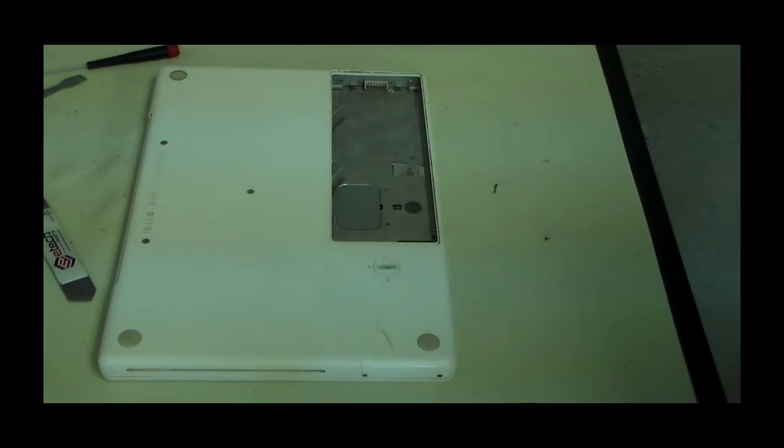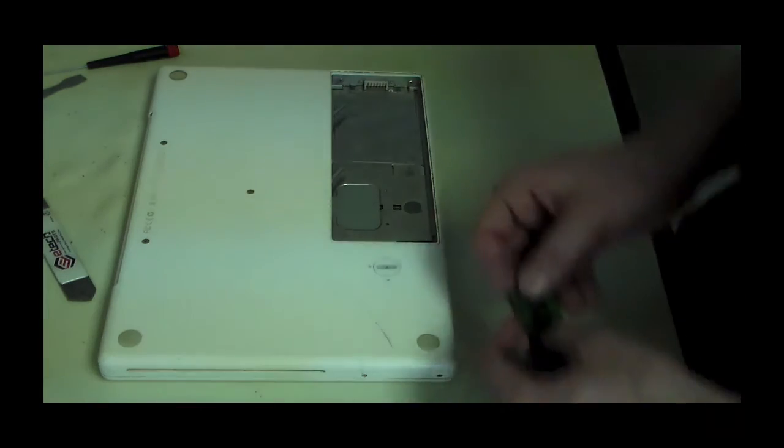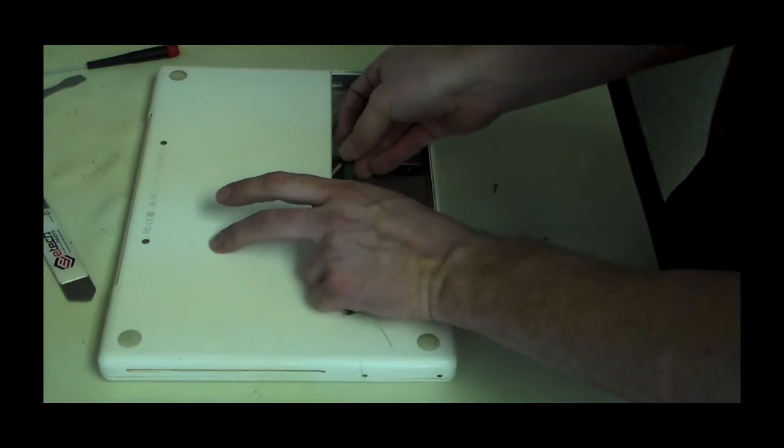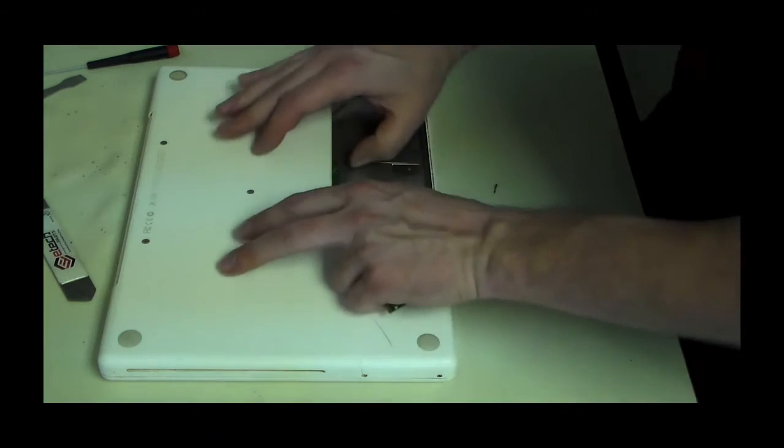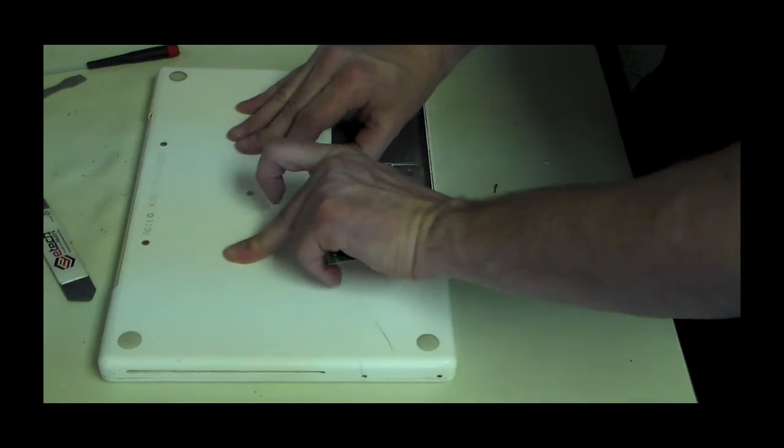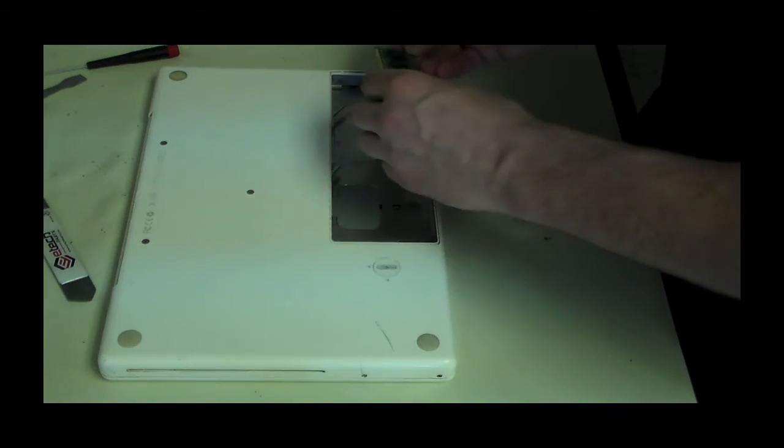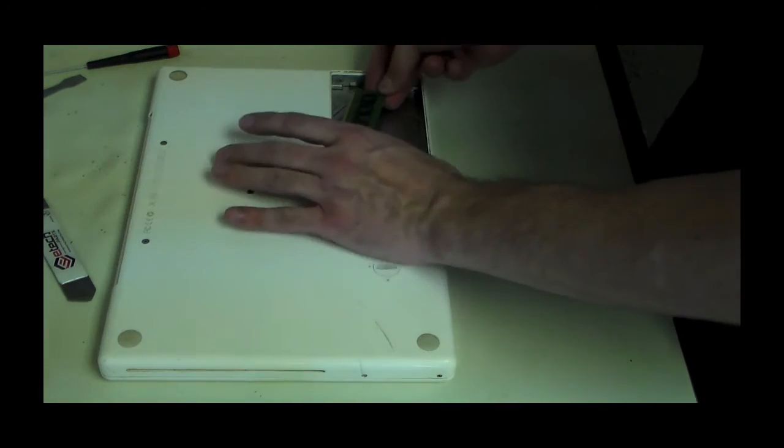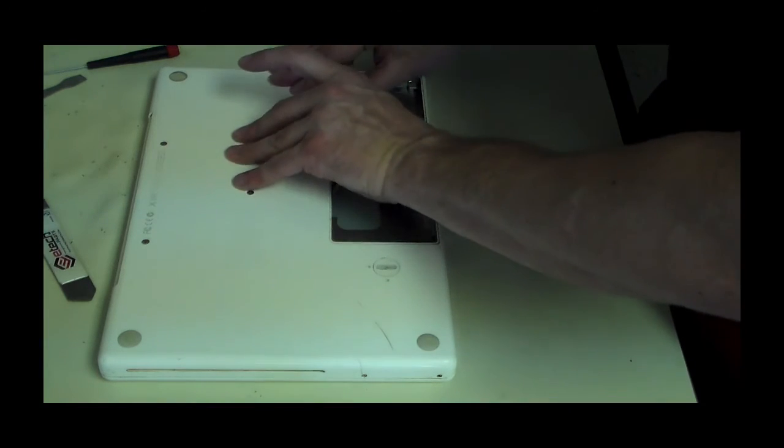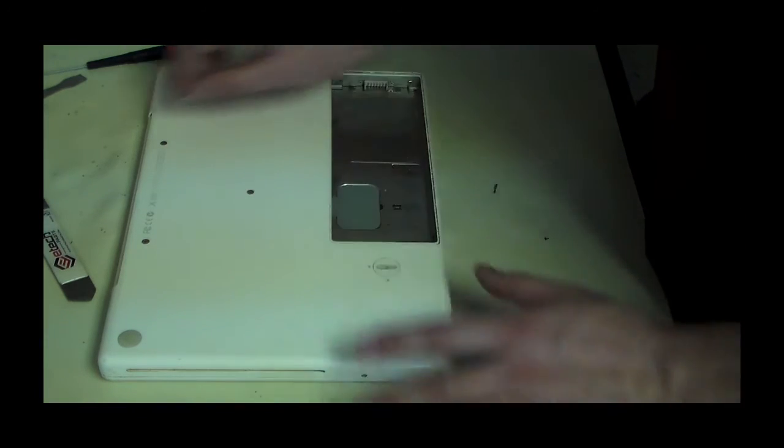We're just going to go ahead and grab our new RAM, and then you're just going to make sure that you install it the same way you took it out. Push it in. You'll feel it snug right up in there into the memory bank, nice and tight, like so.